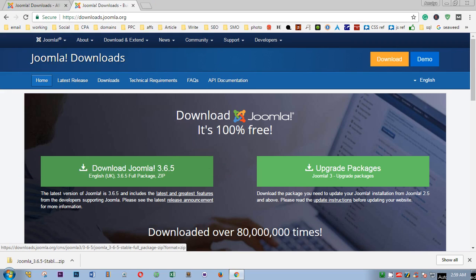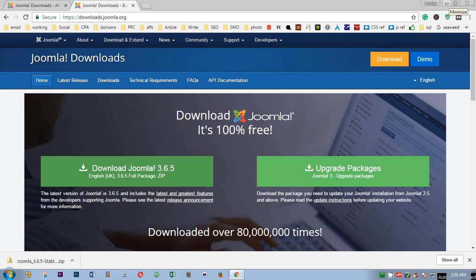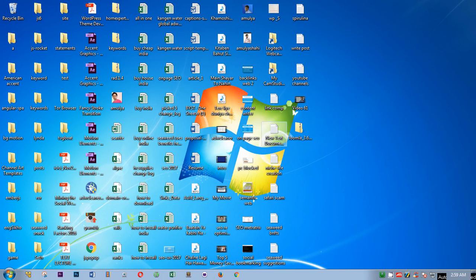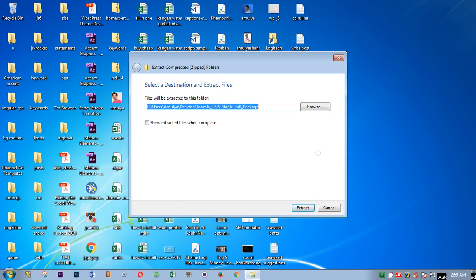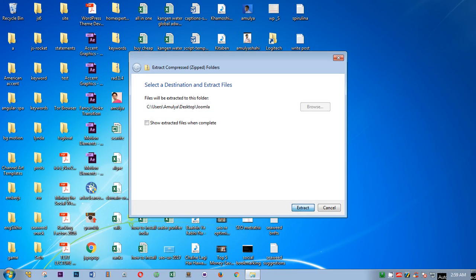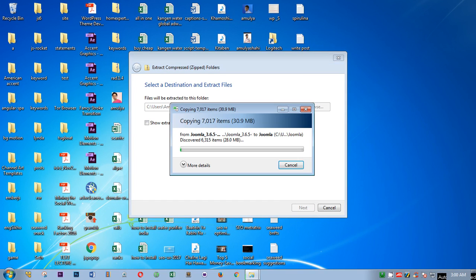I'm going to cancel it. Once it's been downloaded, you simply have to go to your file. This is available on my desktop. I'm going to just unzip it, so simply extract all and I'm going to save it here. I'll just name it Joomla and it's extracting now.